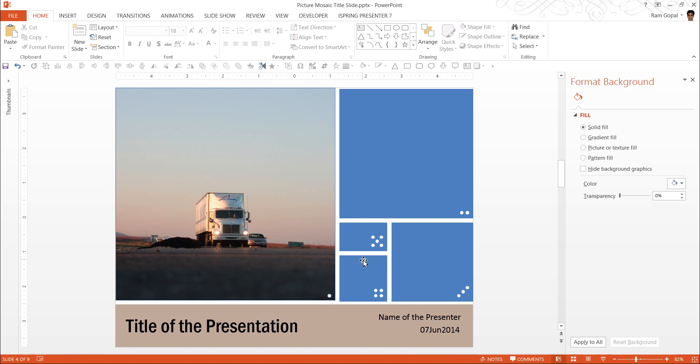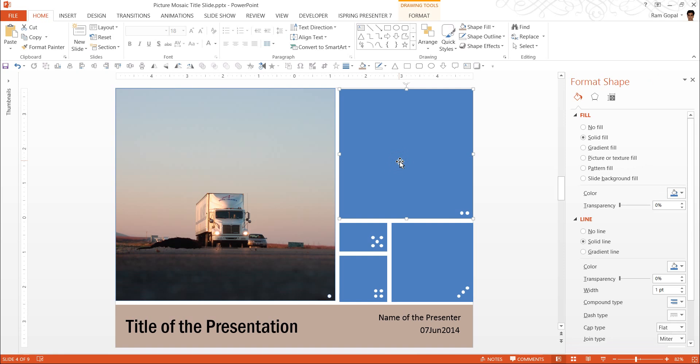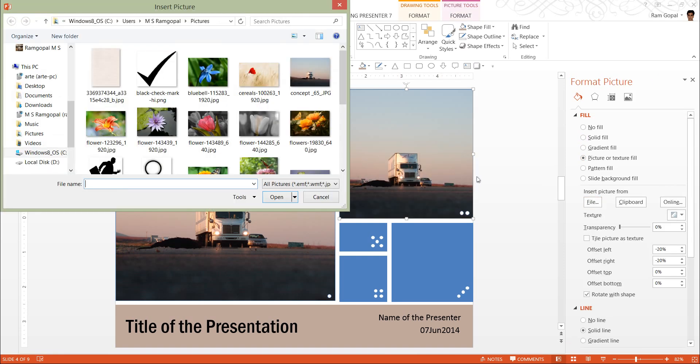So, you can see in a matter of minutes, I have created a picture mosaic title slide by using something very simple like fill the shape with pictures.